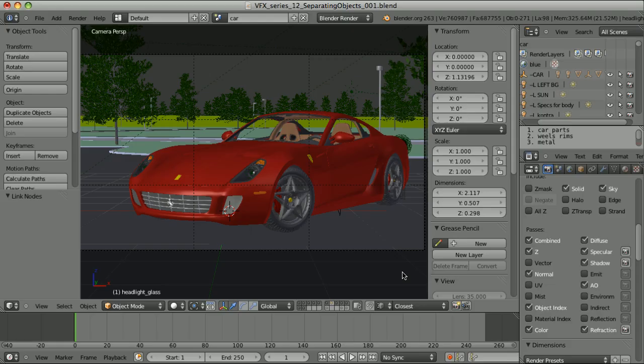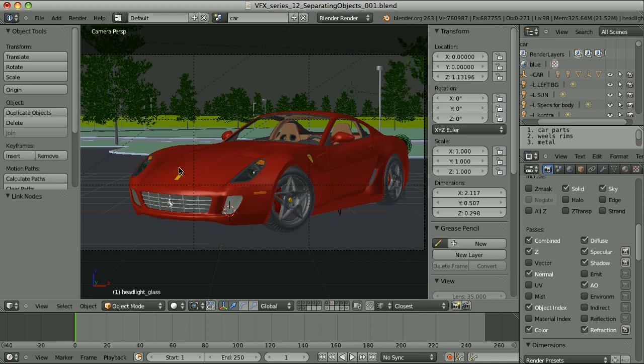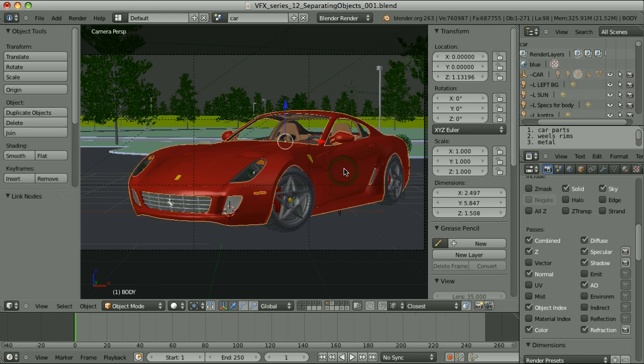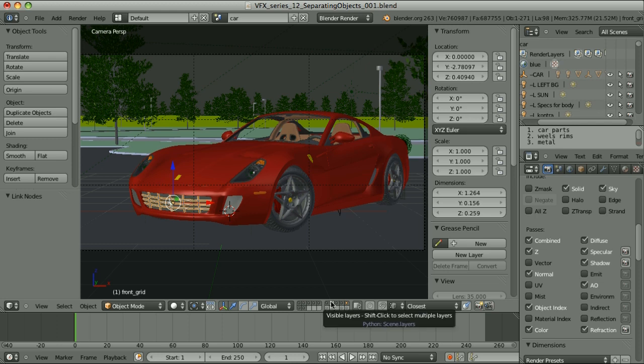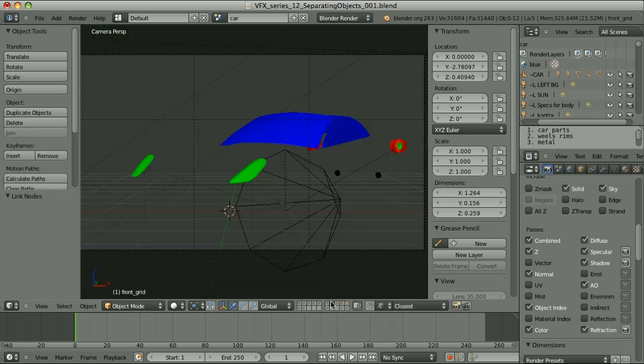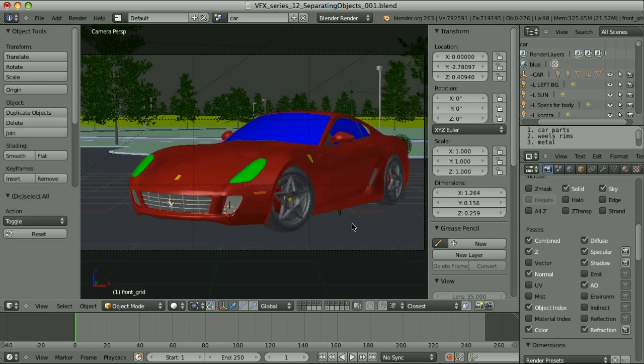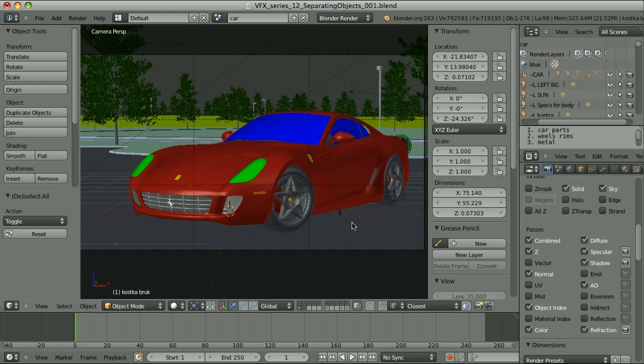And now it's time to make a decision. Which elements should we be able to treat separately during compositing. Some of the options are rather obvious. We should separate the background from the car itself. But the car shouldn't be treated as the whole. We would want to have the separate access to the car paint, to the rims, maybe to this part. And we would definitely want to render the transparent elements separately.